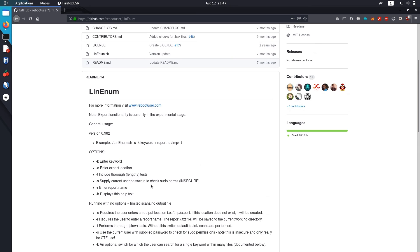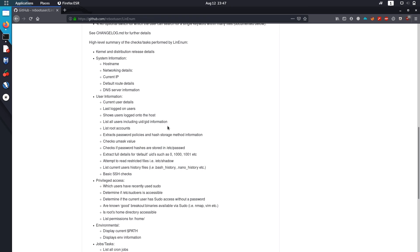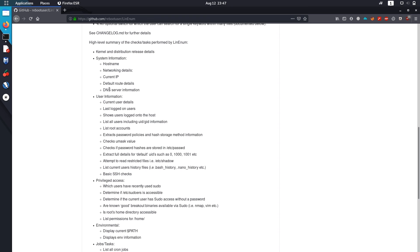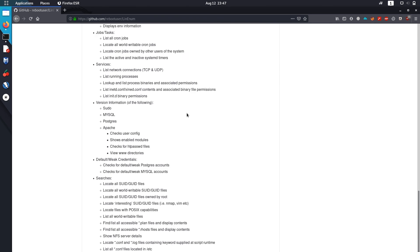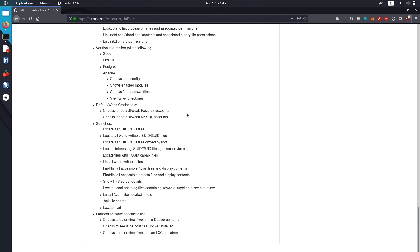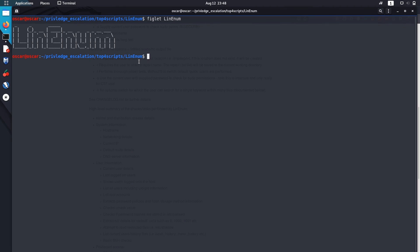The basic usage is the same. On the GitHub page, it shows the summary of all the tasks performed by LinEnum. The truth about all these enumeration scripts is that the information missed by one can be found by the next one. Although I use some scripts more than others, I run all of them because I never know when they might come in handy.